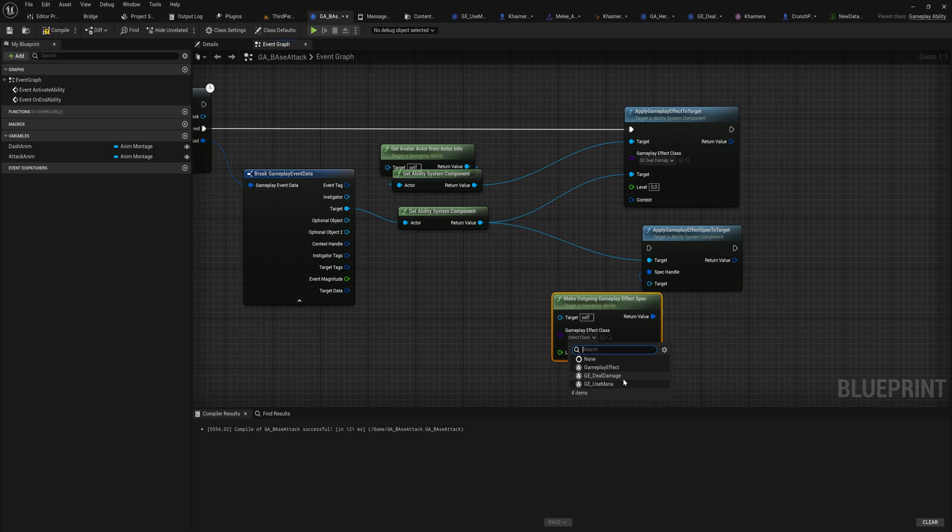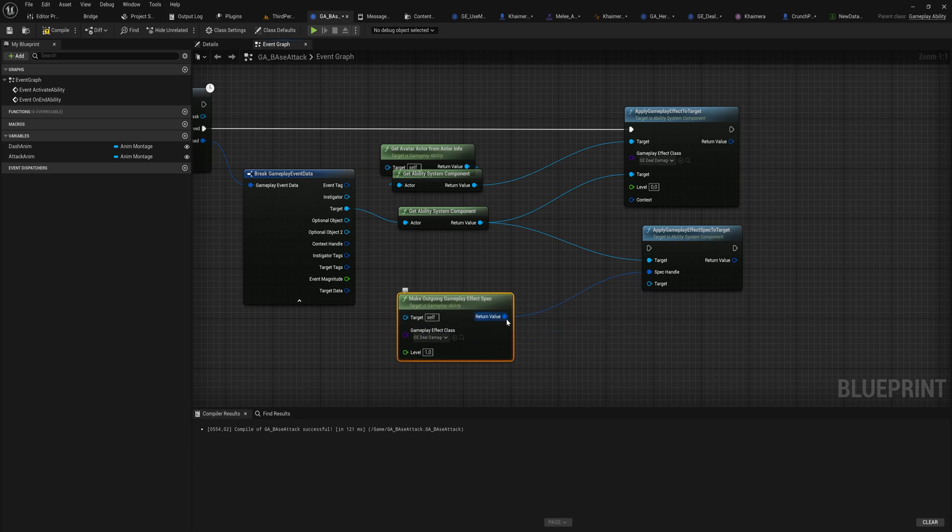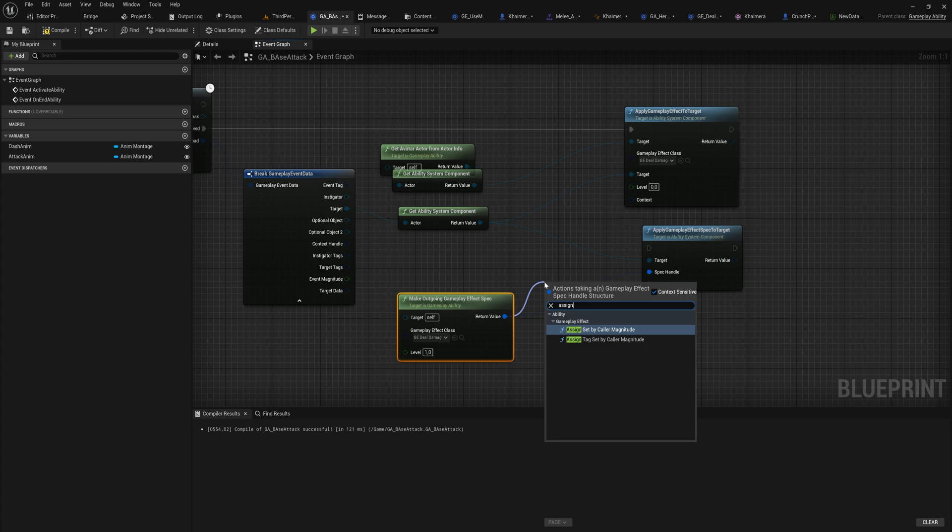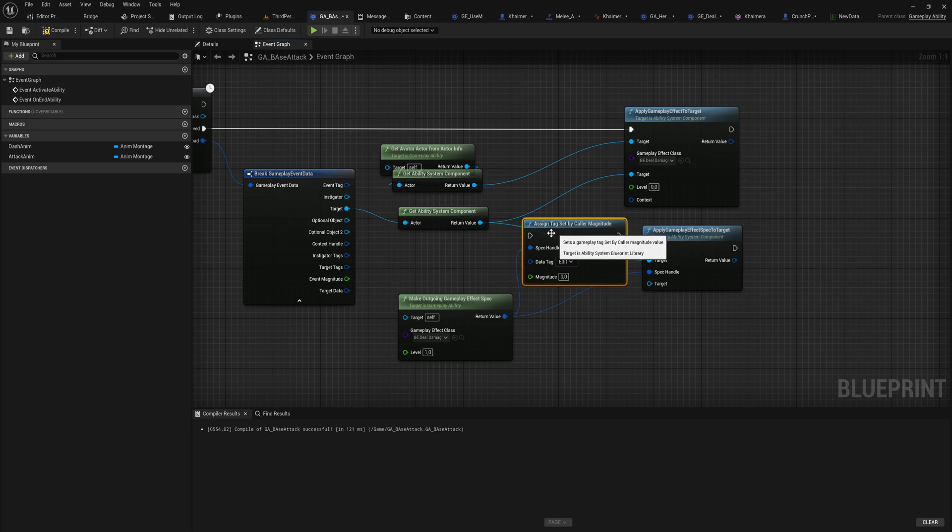There we can once again choose the gameplay effect that we want to make, so in this case it's going to be deal damage. But now that we have this spec, we have a reference to that gameplay effect. We can actually do stuff with it - we can assign set by color magnitude or assign tag set by color magnitude.